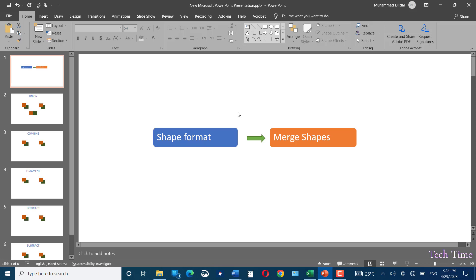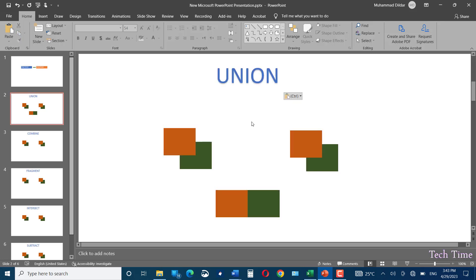In today's video I'm going to show you how you can use the Merge Shape option under Shape Format in Microsoft PowerPoint. Here you can see I have three sets of shapes. On the left, an orange rectangle is placed above a green rectangle, while on the right the order has been reversed. At the bottom, they are placed next to each other but not one above another.